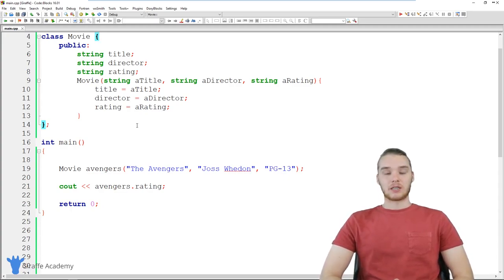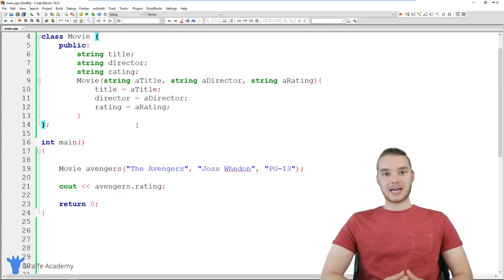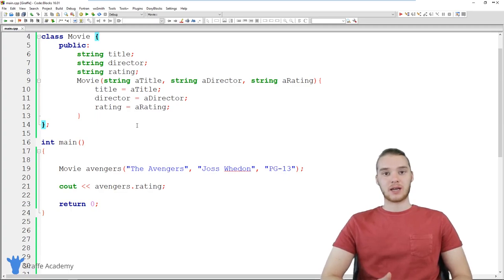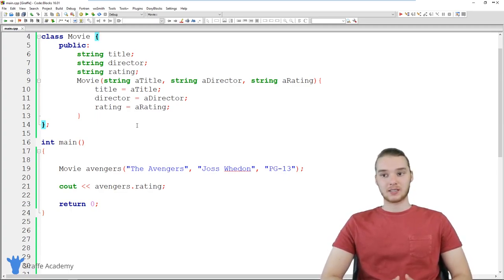Getters and setters are extremely useful. Basically, they allow you to control the access to the different attributes and different elements inside of your C++ classes.